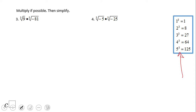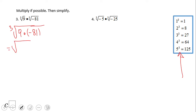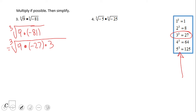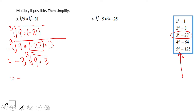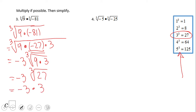Number four is a very interesting one. Here we have the cubic root of 9 times negative 81. We can have a negative number under a cubic root. We rewrite negative 81 as negative 27 times 3. The cubic root of negative 27 is negative 3, and the cubic root of 9 times 3 is the cubic root of 27, which is 3. So the final answer is negative 9.